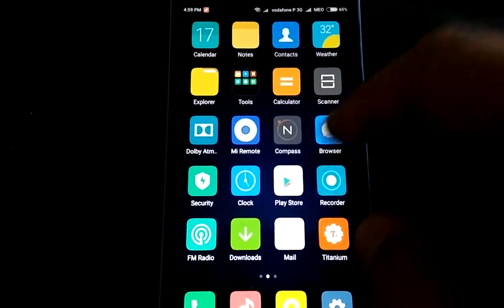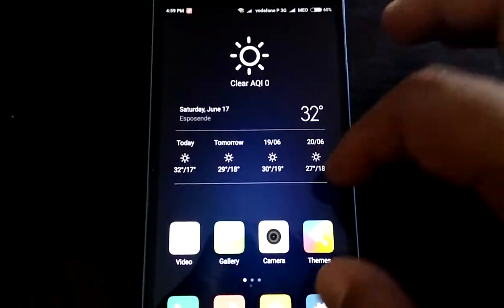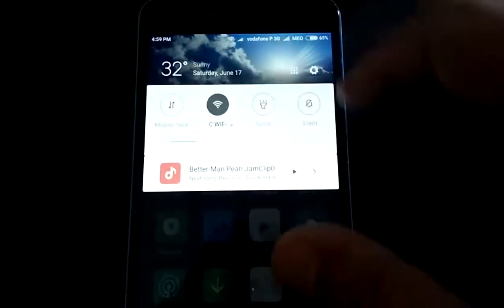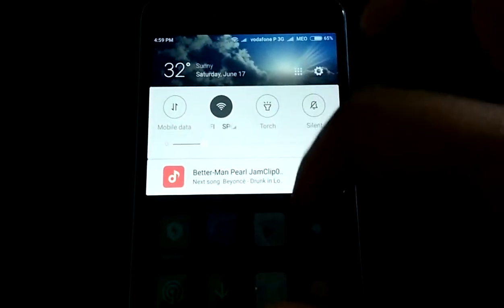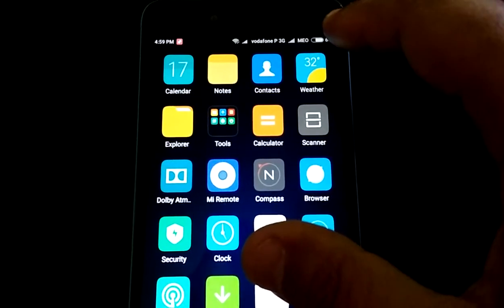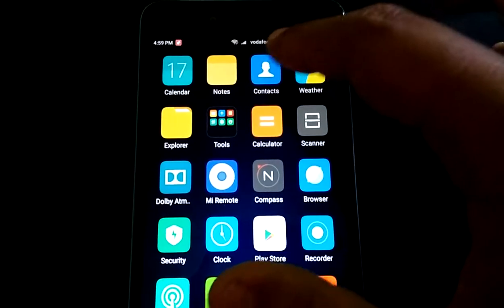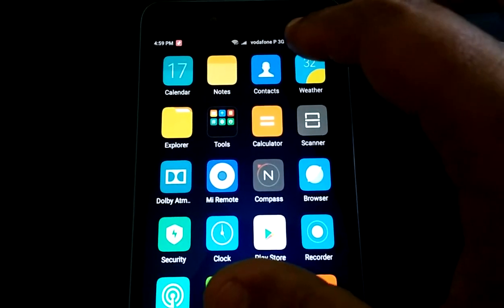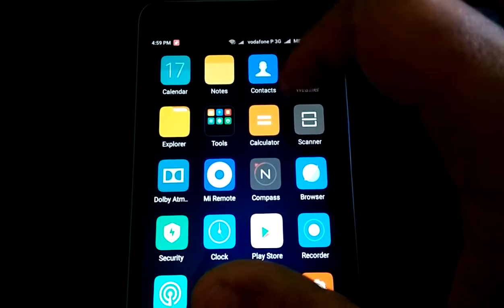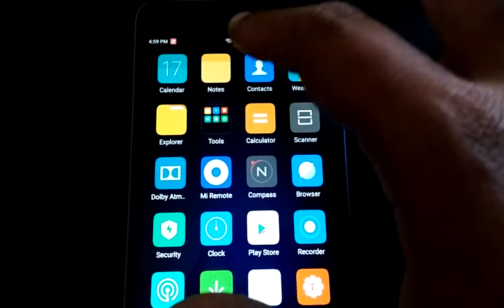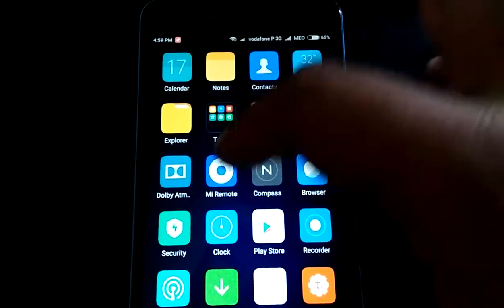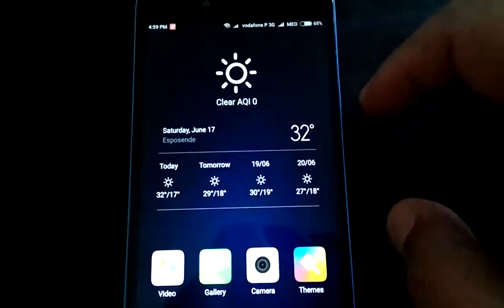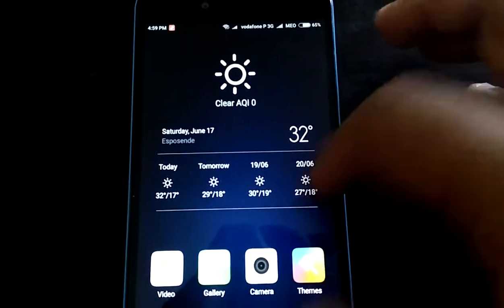It makes a bit of difference, Dolby Atmos. You can have a center clock — I didn't choose that, I like it this way.